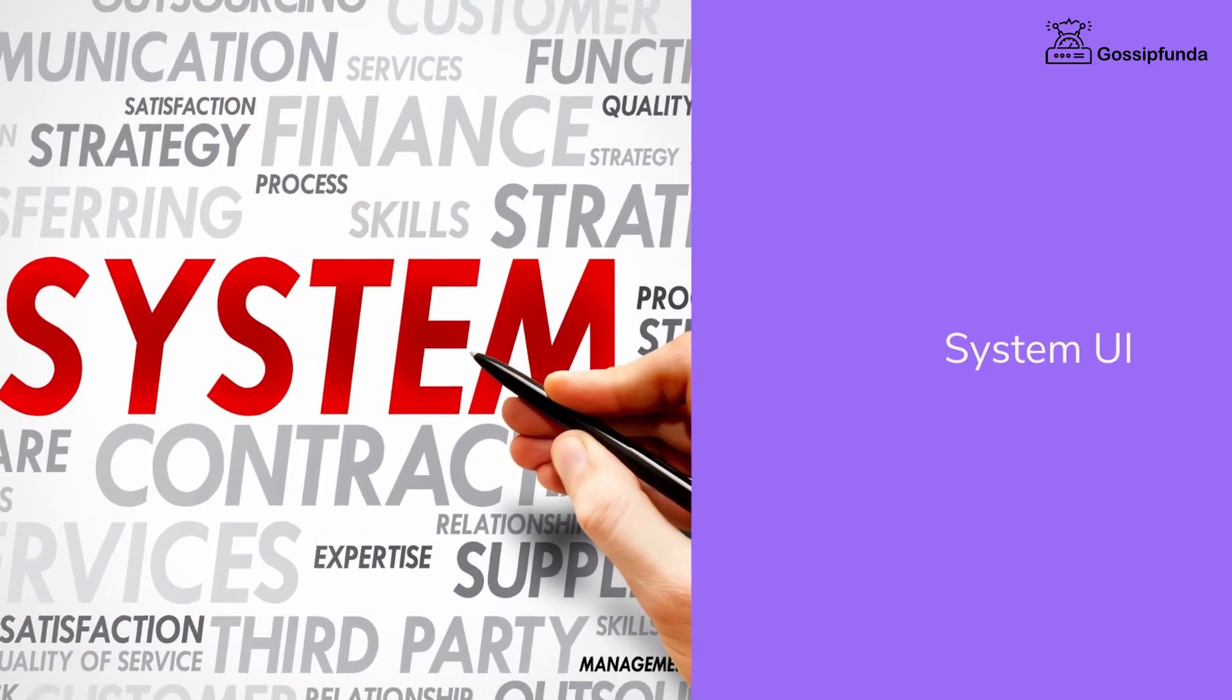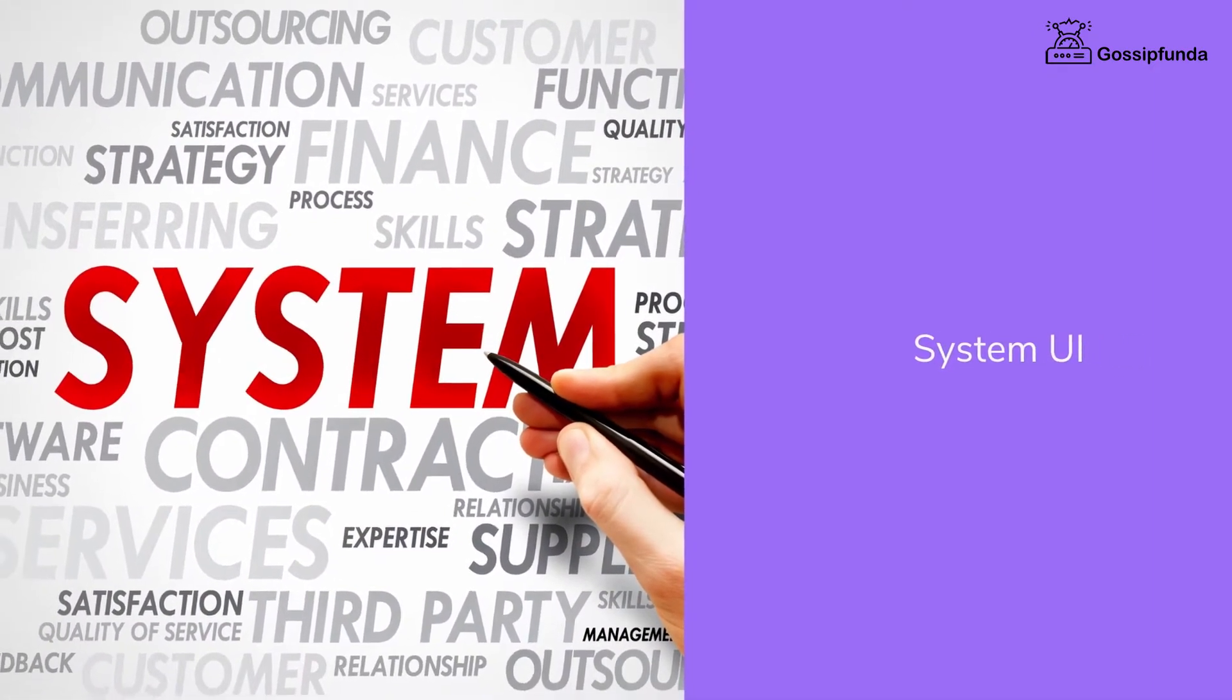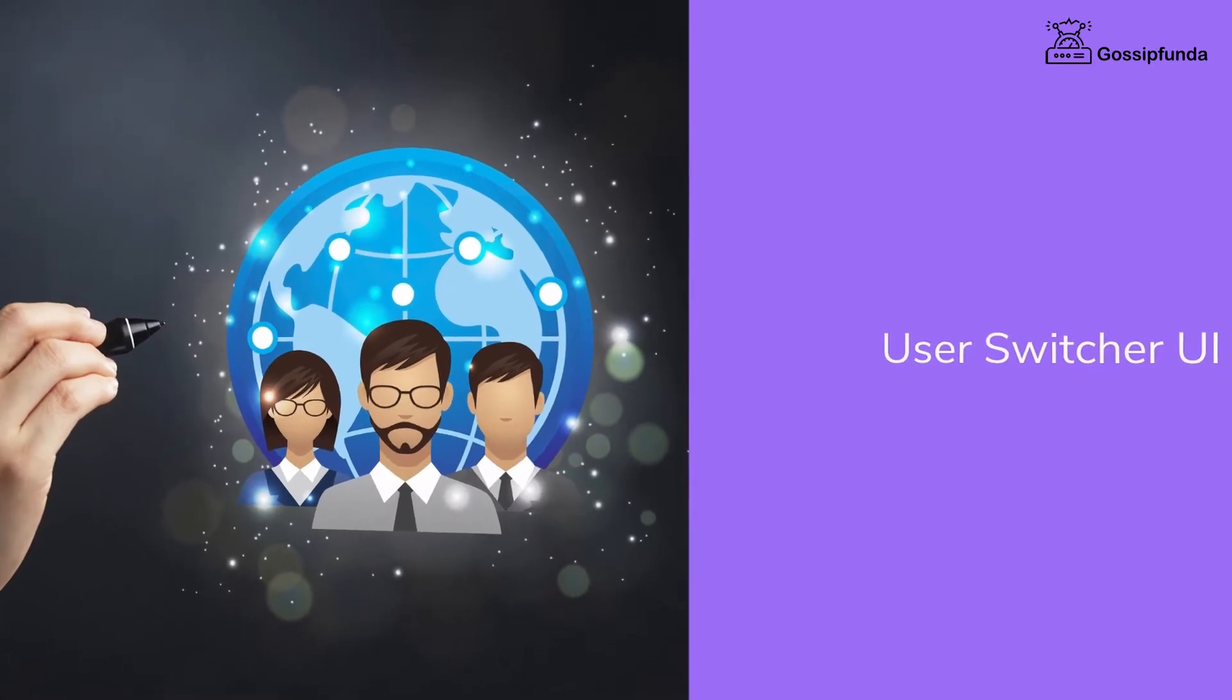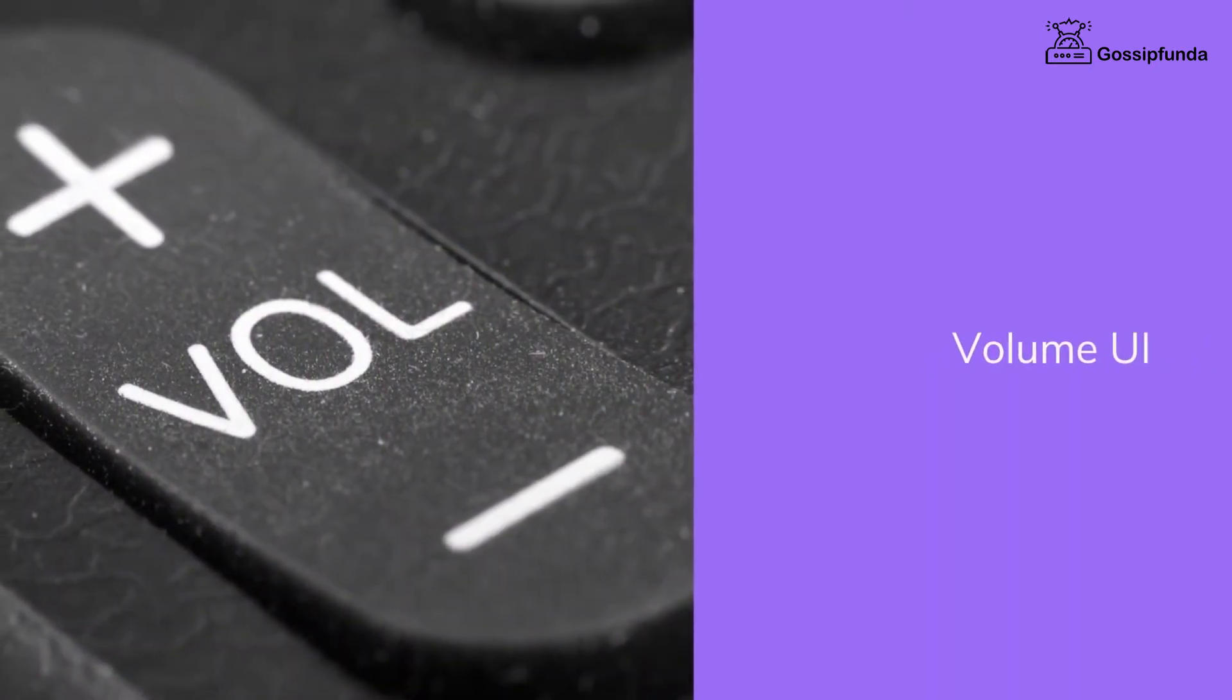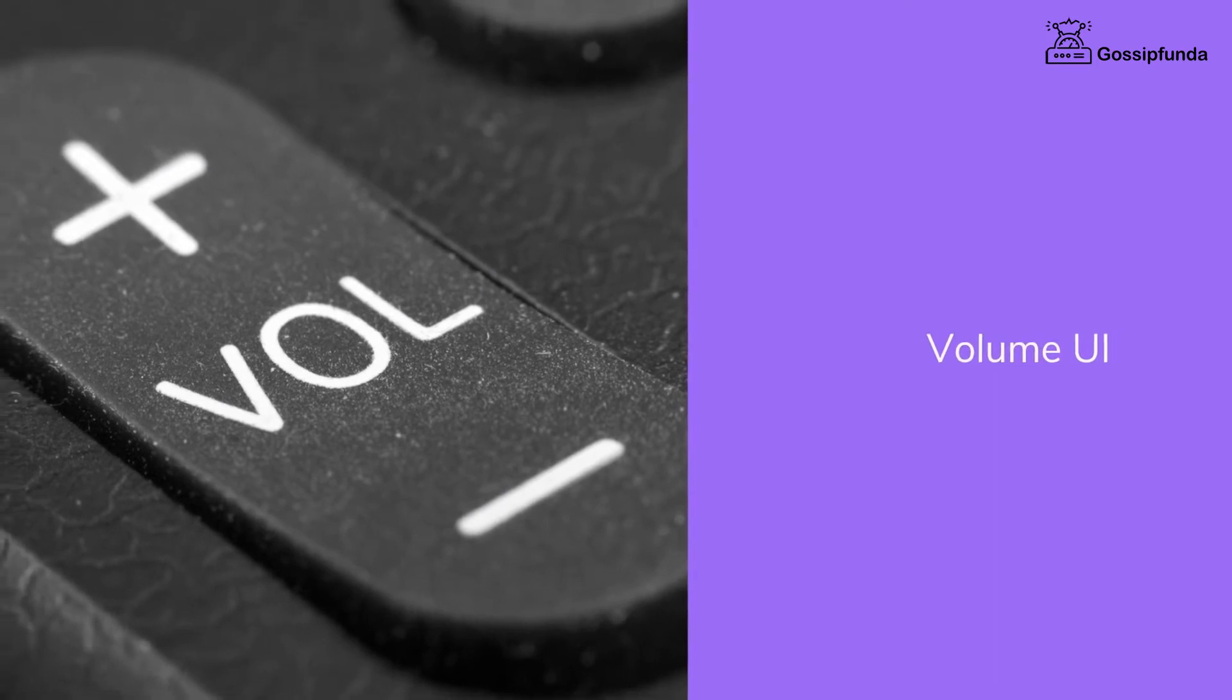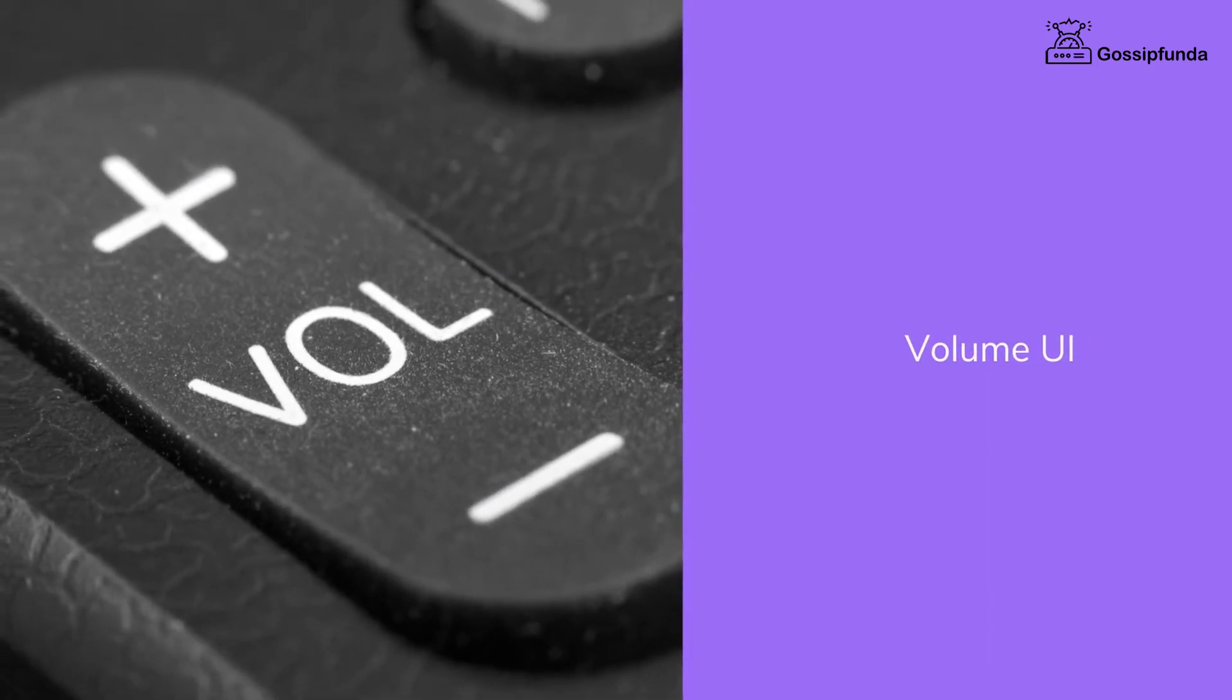System UI: All the things which are not an app. User switcher UI: It is what the user interacts with to change the profile. Volume UI: This includes all the dialogues displayed when the user presses the physical volume button.